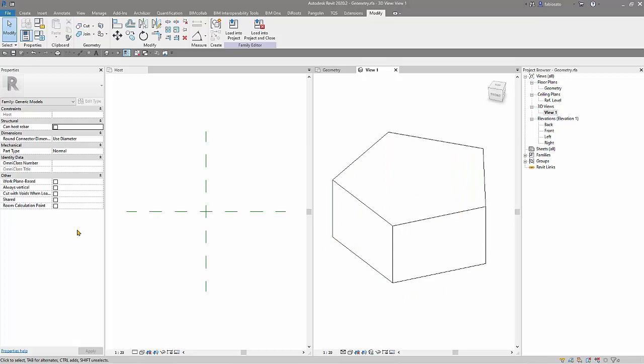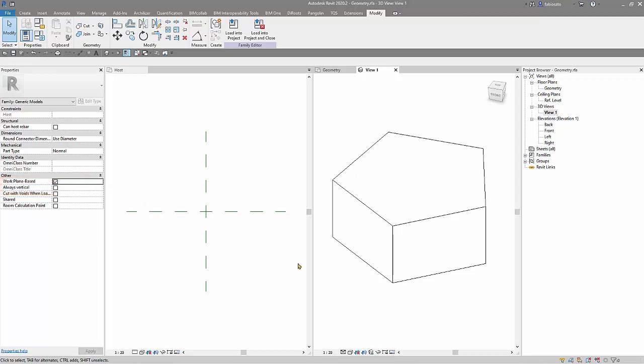To make this workflow work, first of all I have to check work plane based and uncheck always vertical. When I use this work plane based, it means that this family to be placed inside another family or inside a project will require a work plane or a level or something or a face of an object to be inserted in.